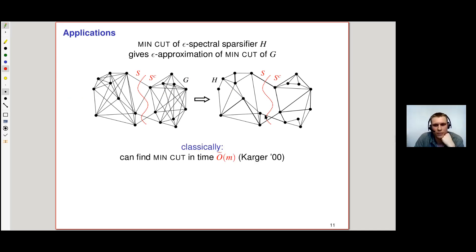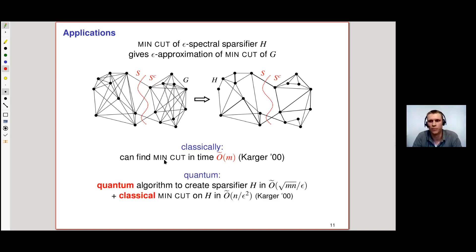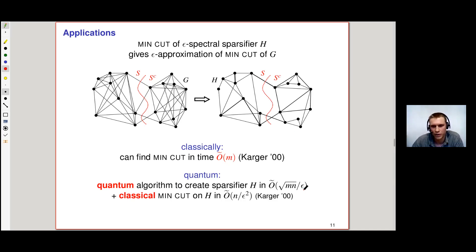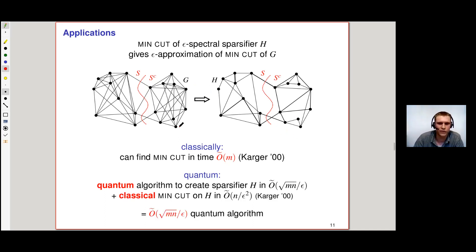This is what Karger's algorithm relies on. He's a bit smarter — he doesn't just find an epsilon approximation but actually finds the exact min-cut with more work. On our hand, we start by being a bit lazy: we use our quantum algorithm to construct the sparsifier H in time √(mn)/ε, then run a classical algorithm to find the min-cut on H, which takes only n/ε² time. In total, this gives an O-tilde(√(mn)/ε) quantum algorithm for finding an epsilon approximation of the minimum cut.